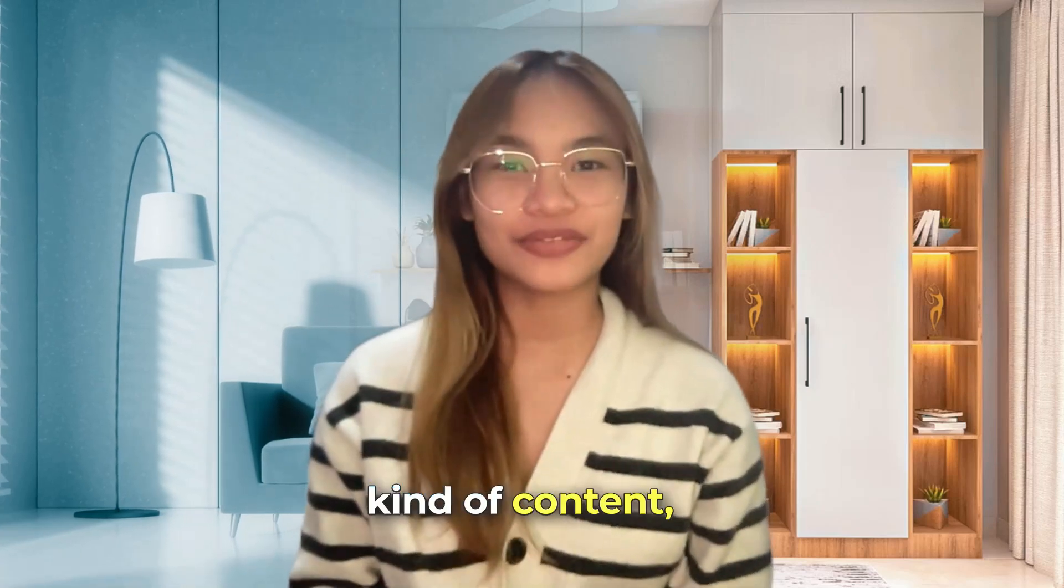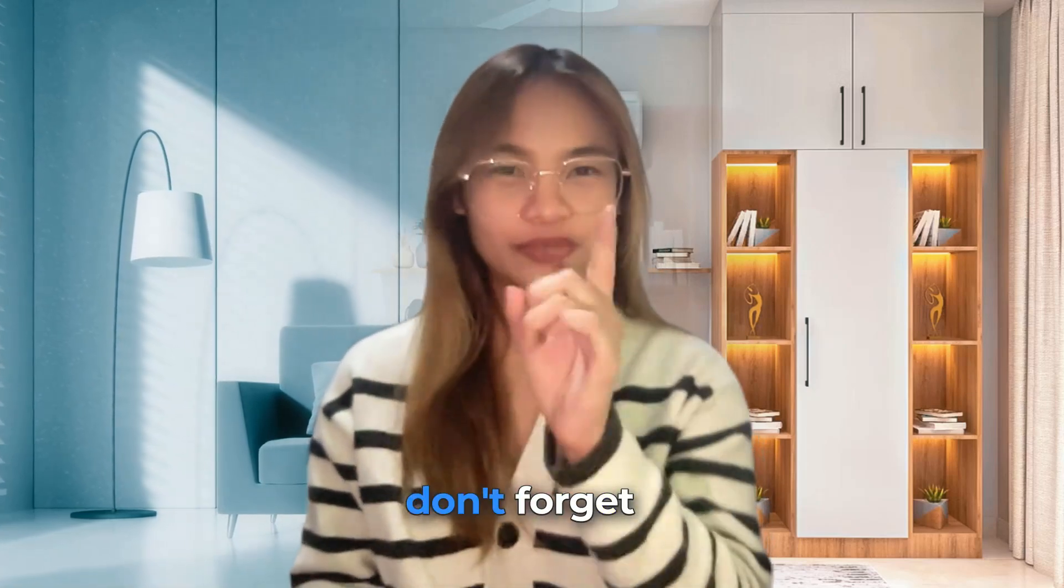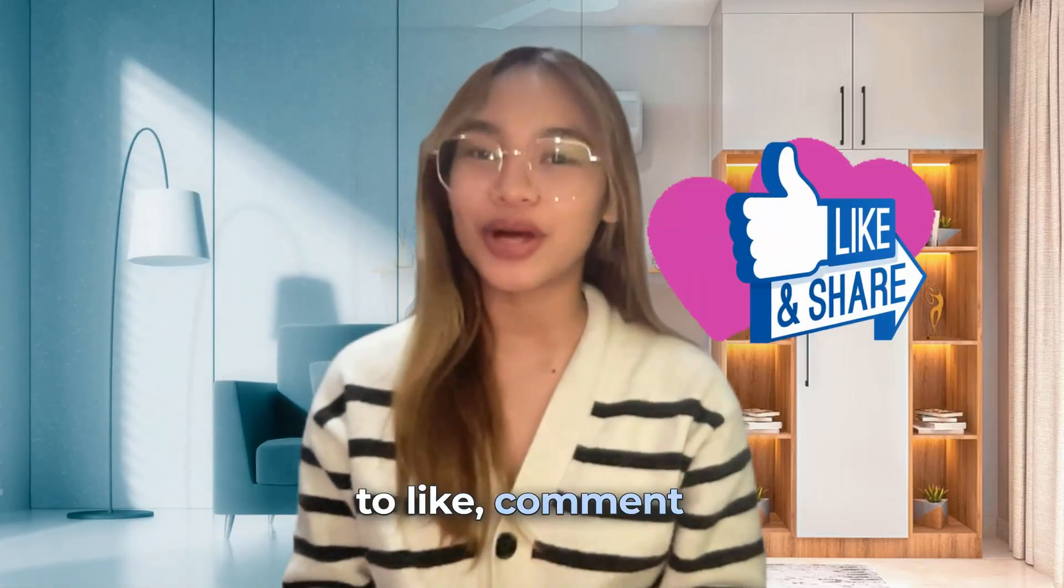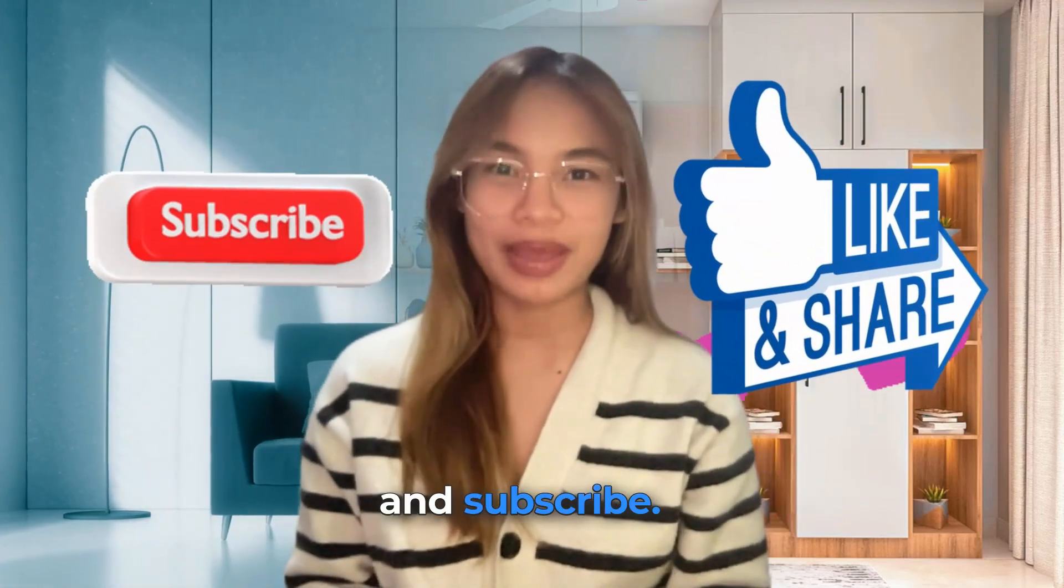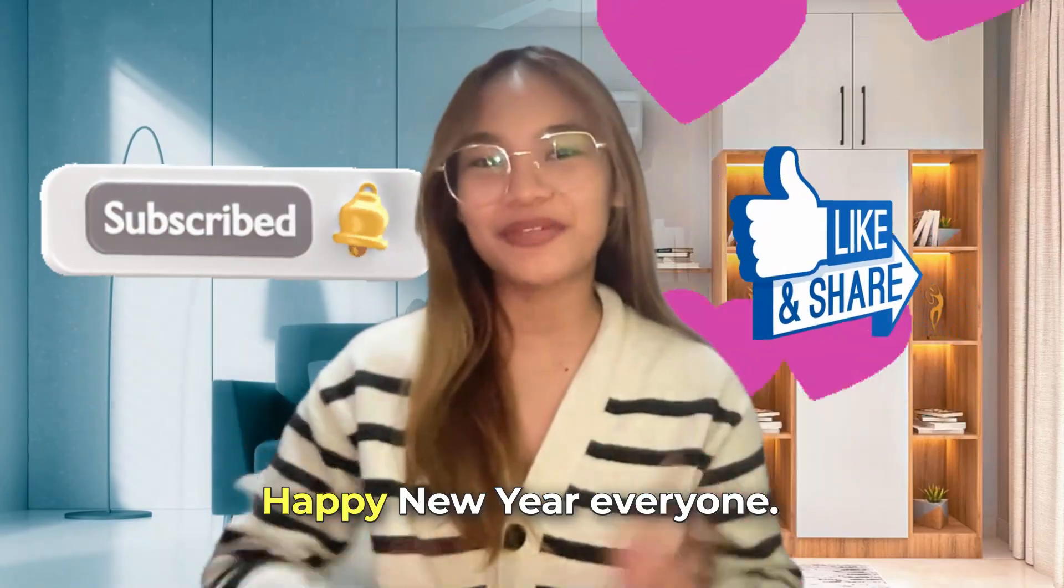If you like this kind of content, don't forget to like, comment, and subscribe. Happy New Year, everyone! Bye-bye!